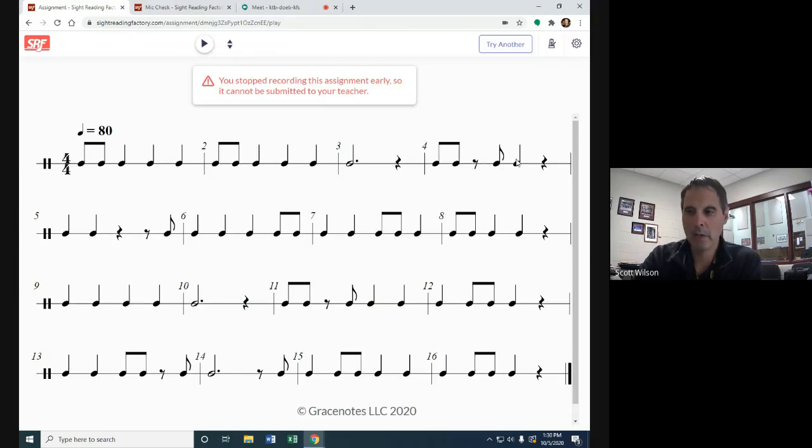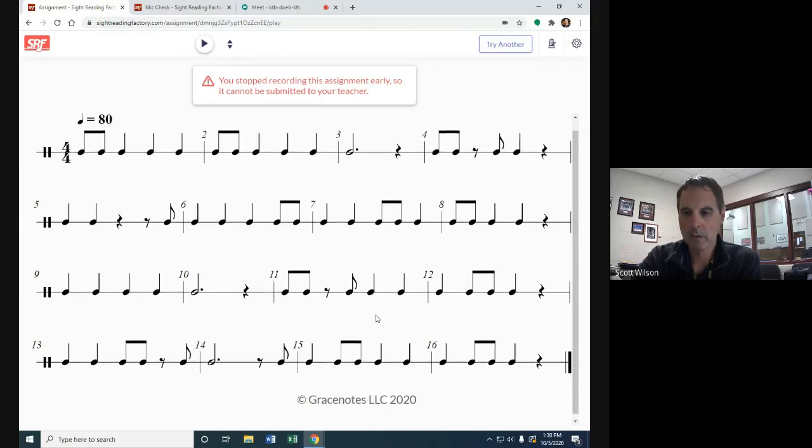That's the second half of beat two. We don't say two, but we say three. That's quarter rest, one beat of silence.